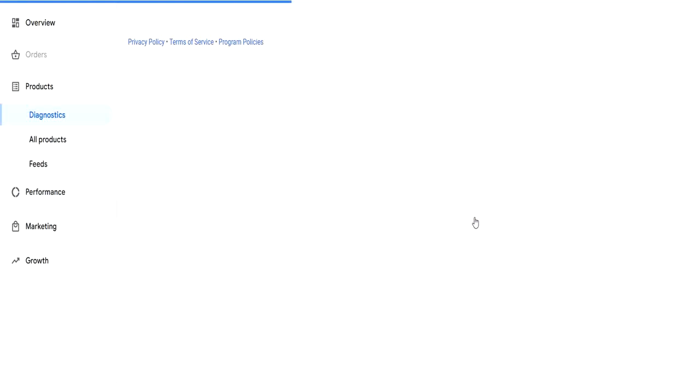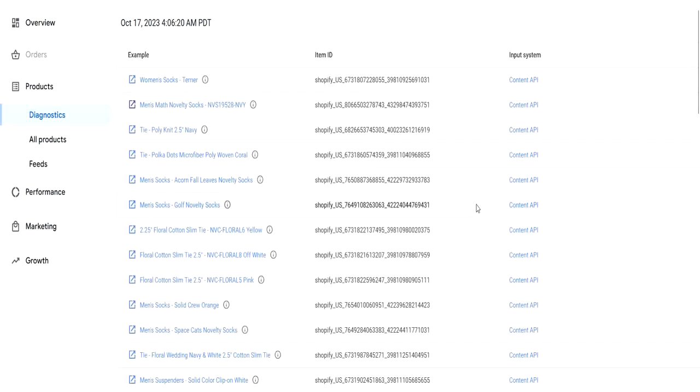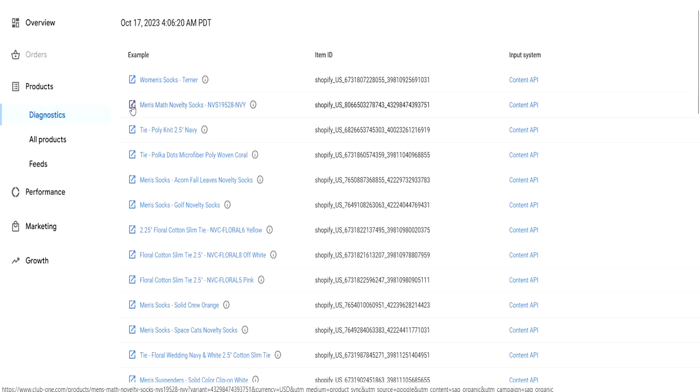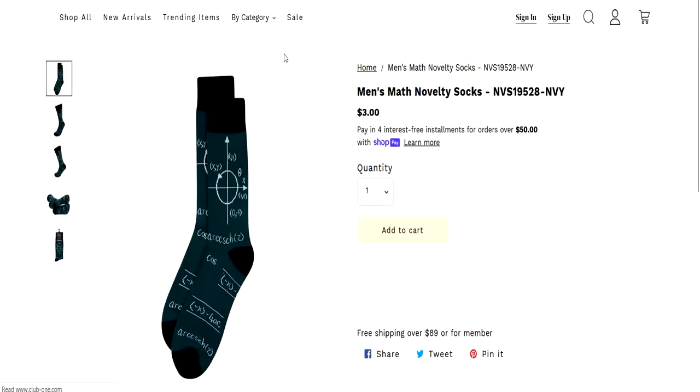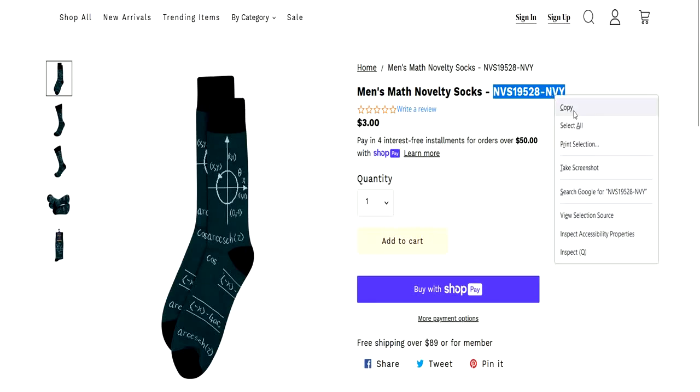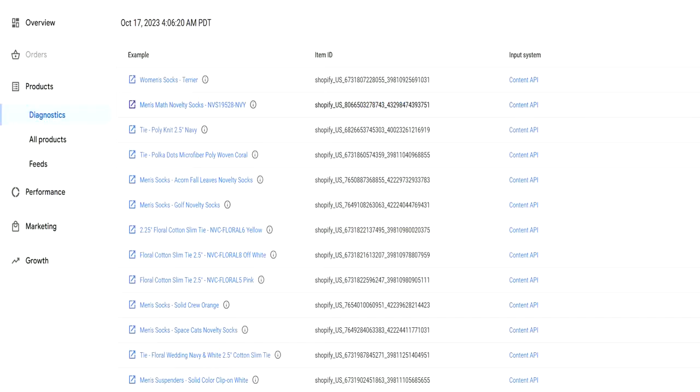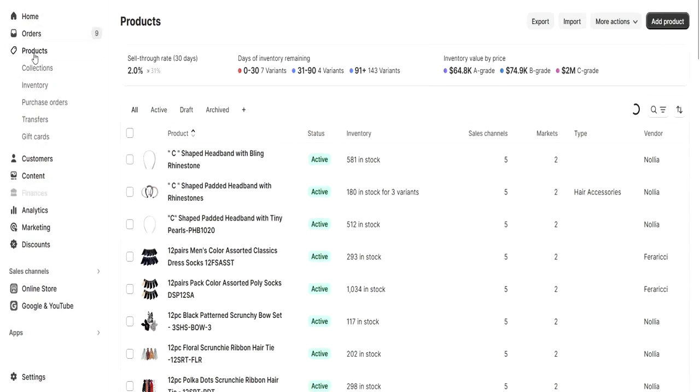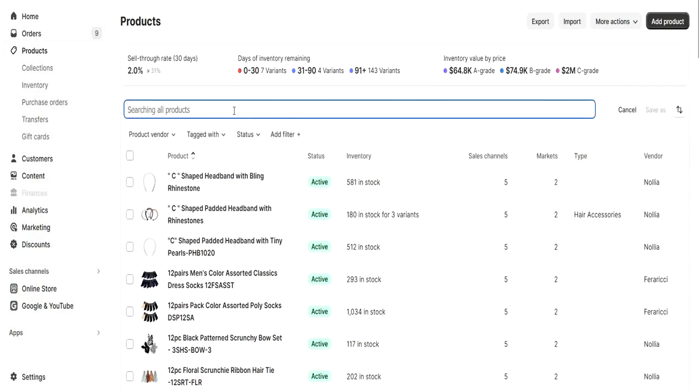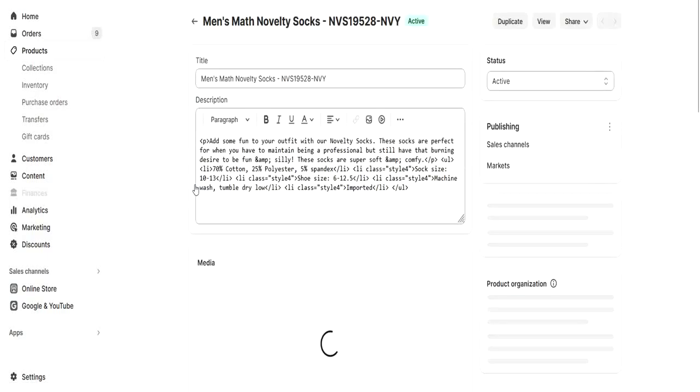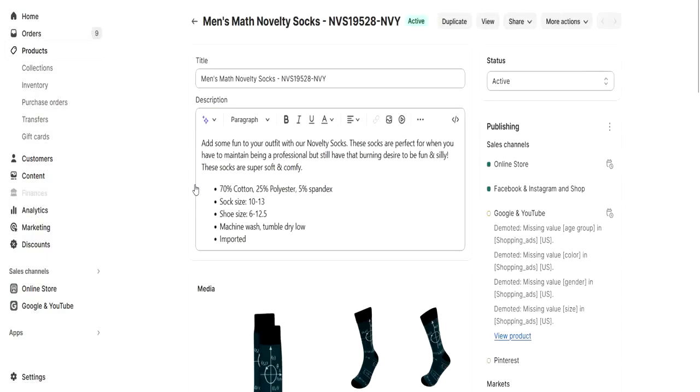For example, let's take this one. Go to view examples of this error, and you have this option with the list of items. Check this item, take the name of the item, and then come back to your Shopify store. Click on products and search your product.